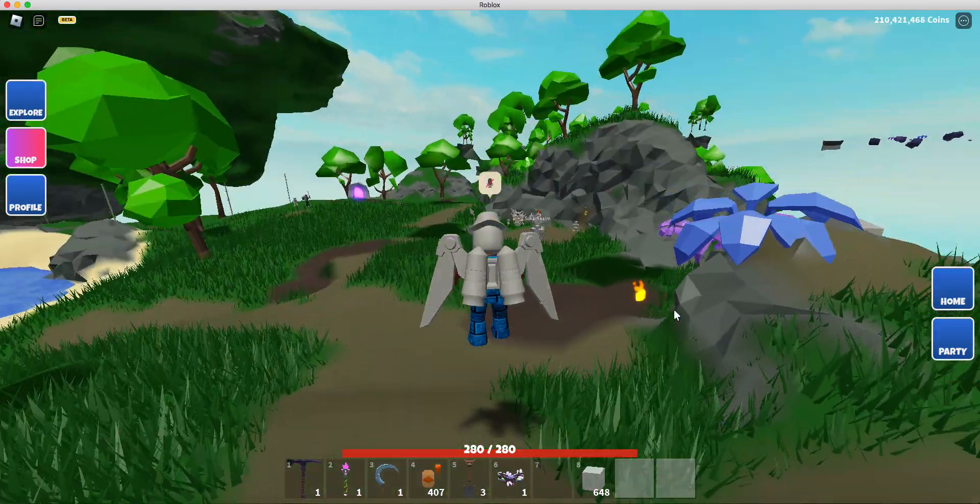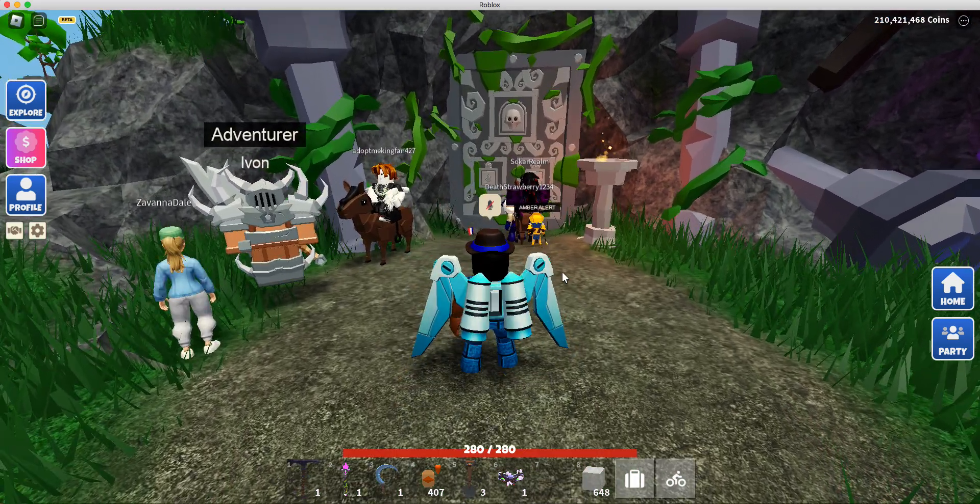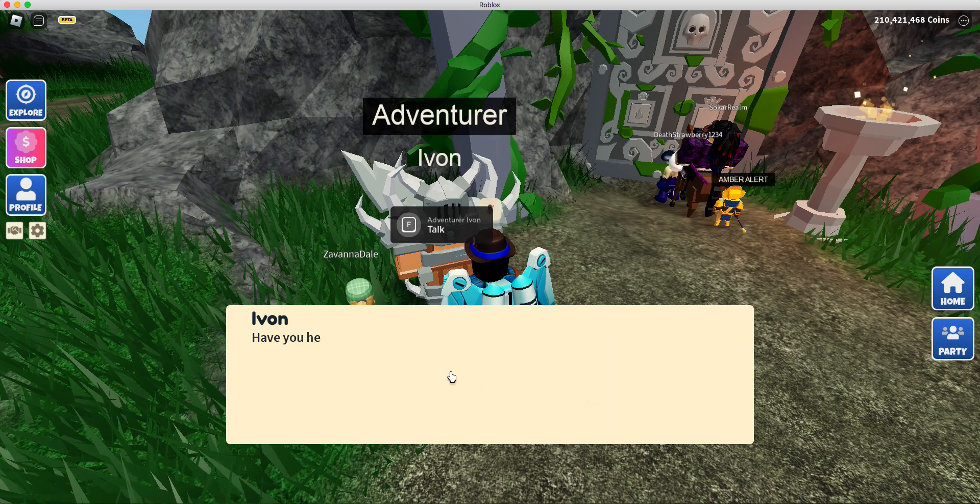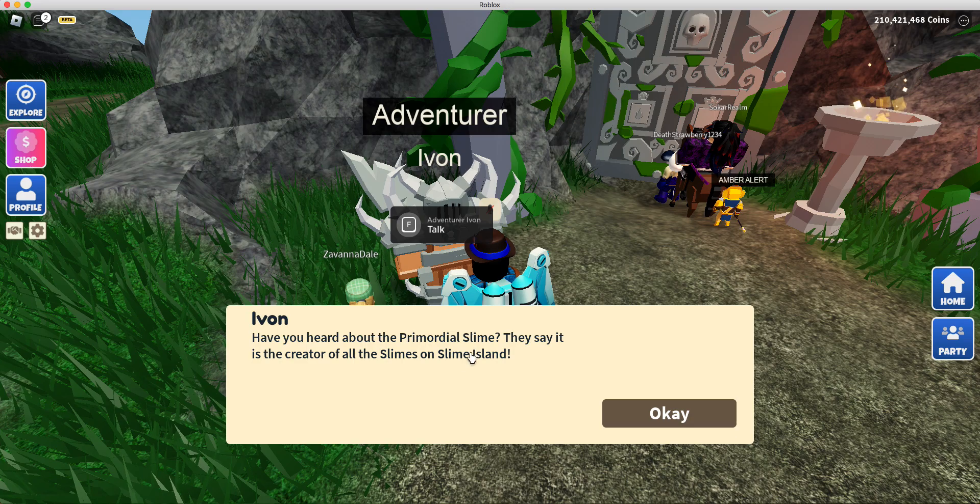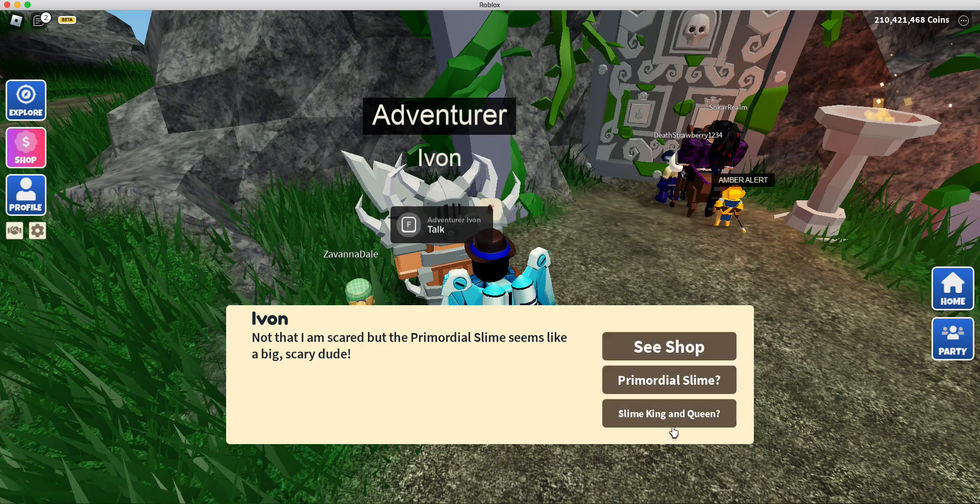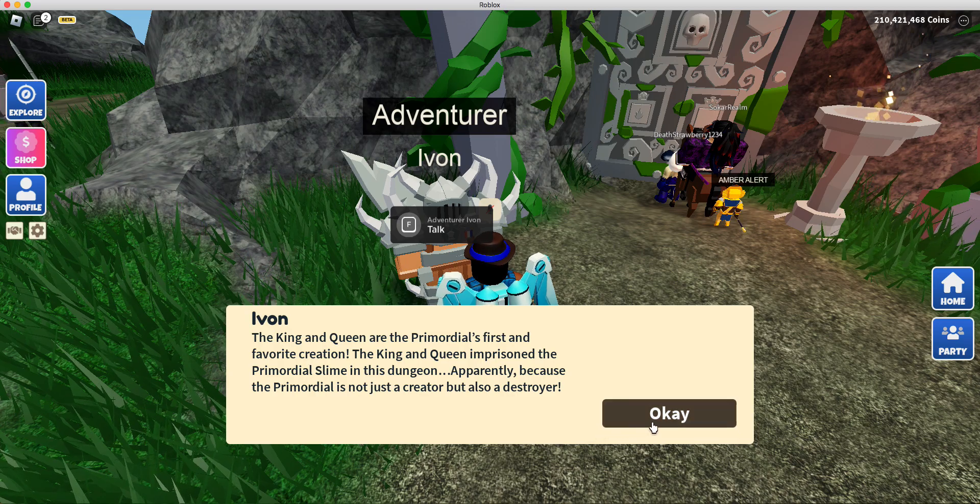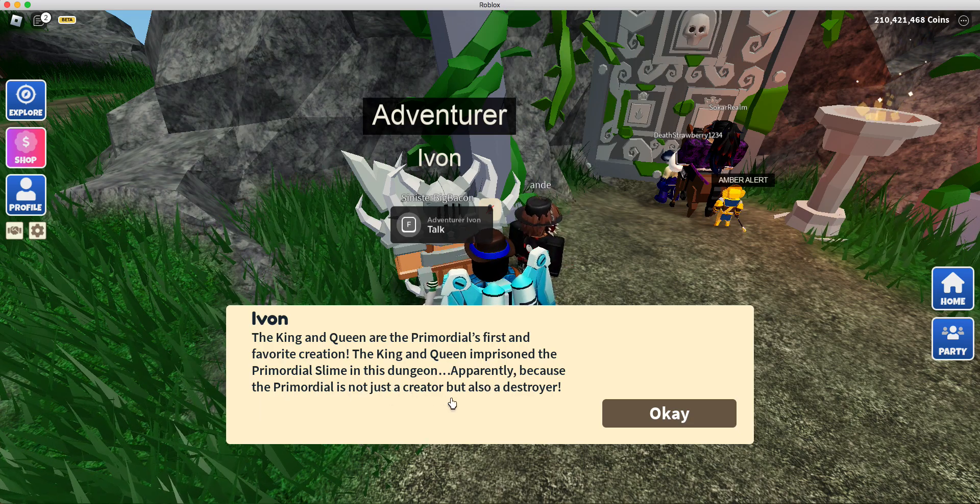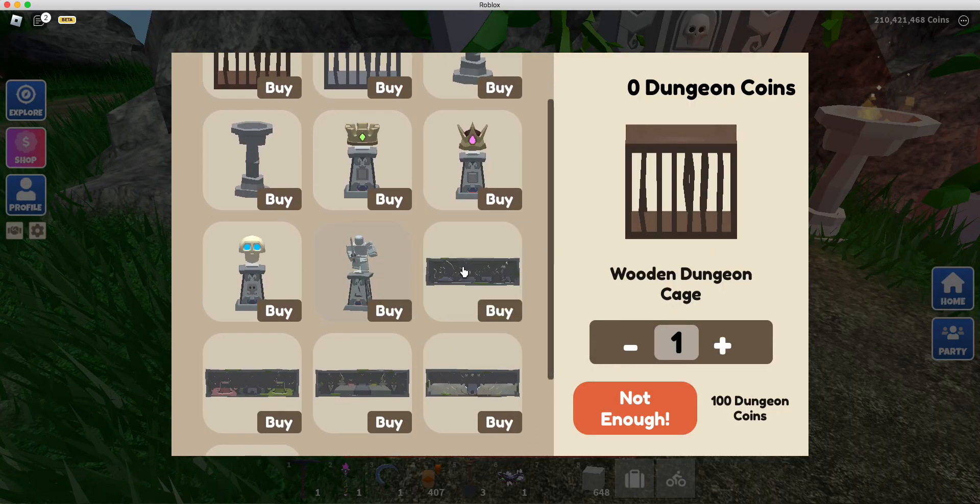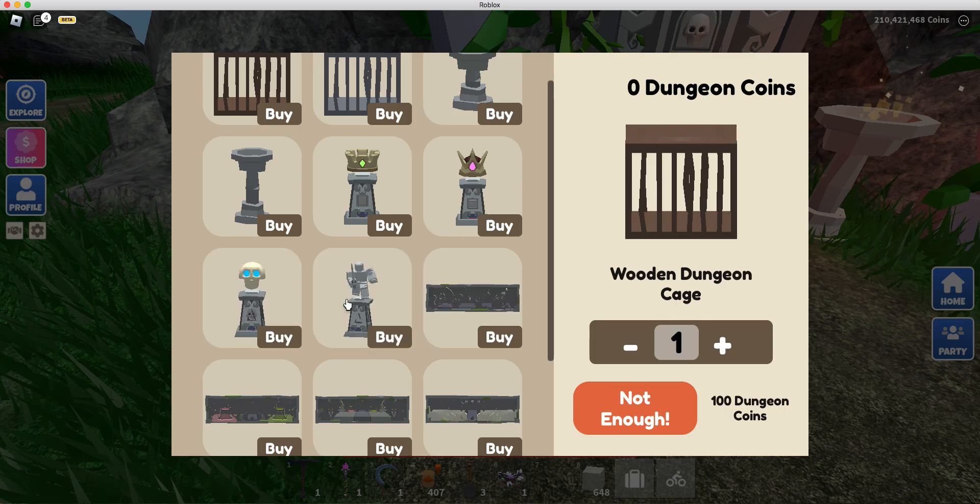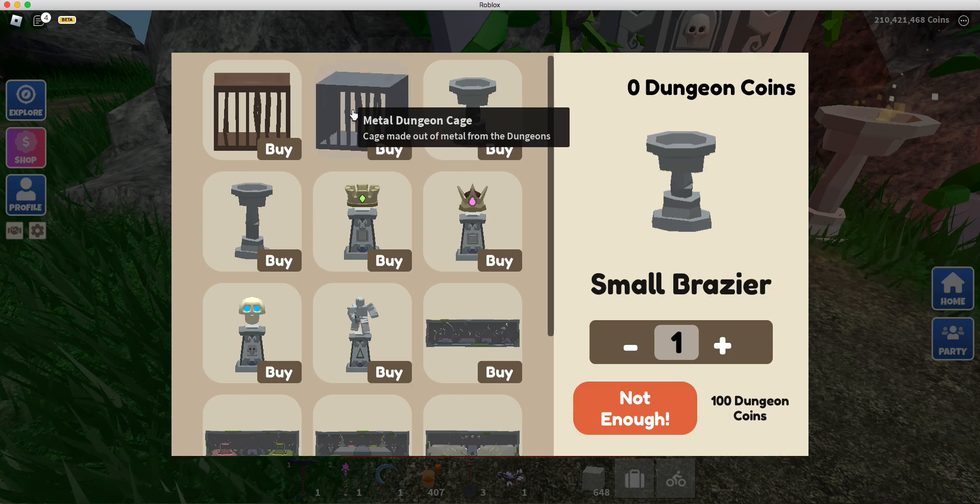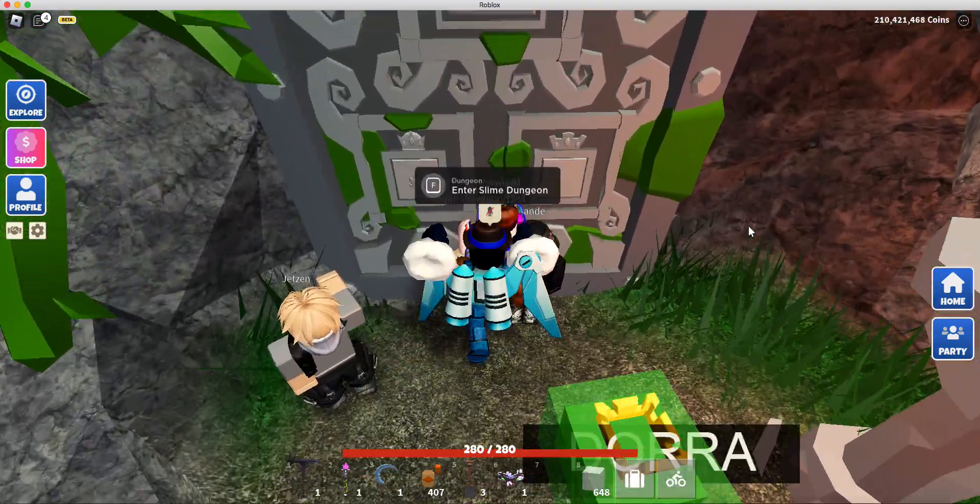Okay. Oh, look at that. I didn't think they were going to go here with it. Primordial slime. They say it is the creator of all slimes on the slime island. Are the first primordial's first and favorite creations. King and queen imprisoned in this dungeon apparently because it's not just a creator, but he's also the destroyer. That is sick. Alright. Let me see your shop here.